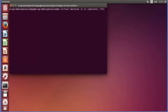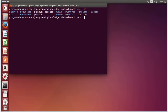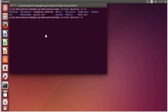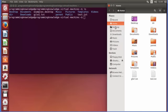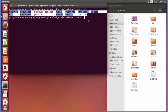So LS command takes options first and then files and directories. A simple LS command works like this — it lists the content of our current directory. Whenever we open the terminal we are in the home directory, so LS will show us the contents of the home directory: Desktop, Documents, Downloads, and other directories — the same as what you see when you open the file manager.